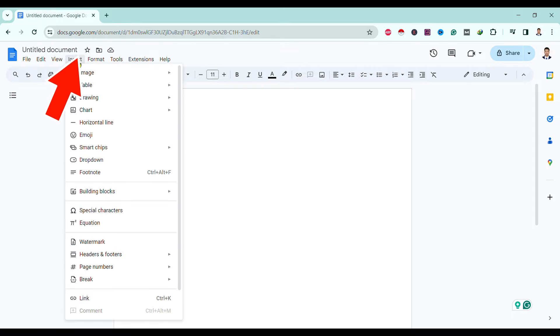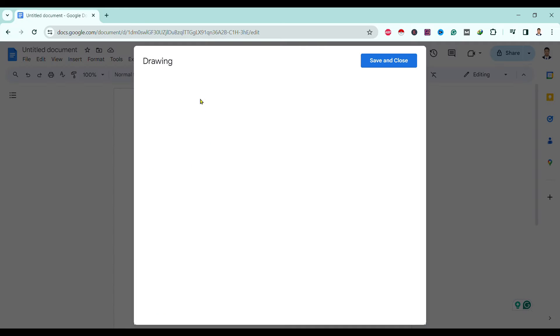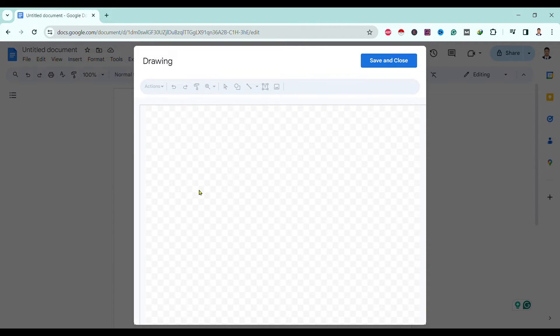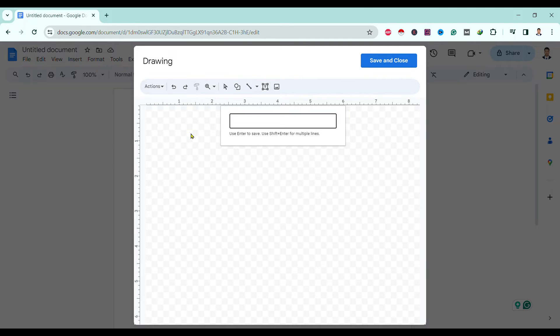Go to Insert, then click on Drawing and click New. Then over here you'll find this type of interface. Now go to Actions and click on Word Art. Now you can add your word over here.